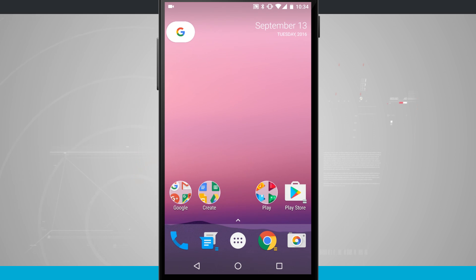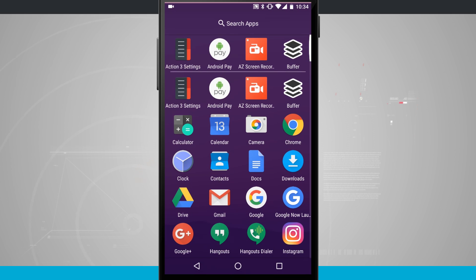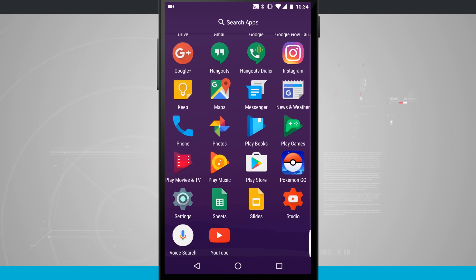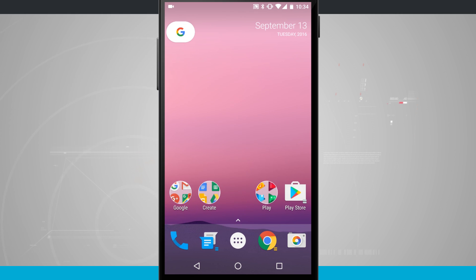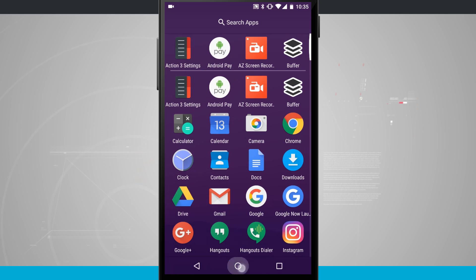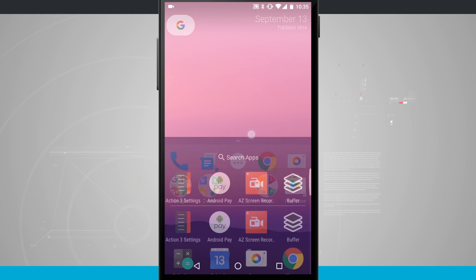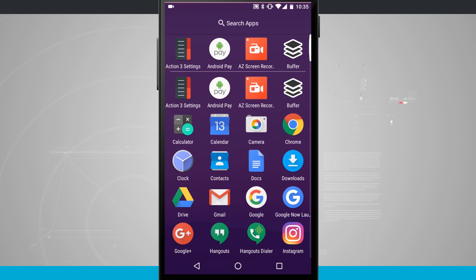So on the home screen you can swipe up from that little carrot and it will get you to your app drawer. I really love this feature because it's going to be time-saving in a sense where you don't necessarily have to have your finger on the app drawer you just simply swipe up and it's ready to go.